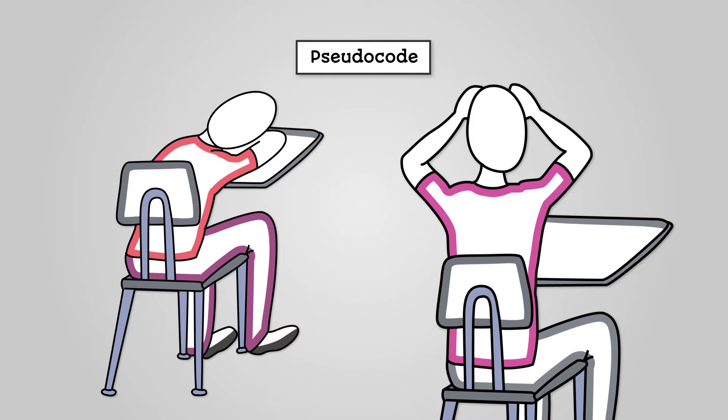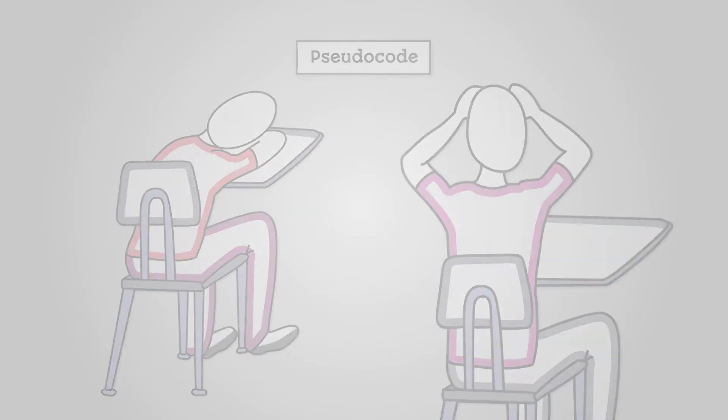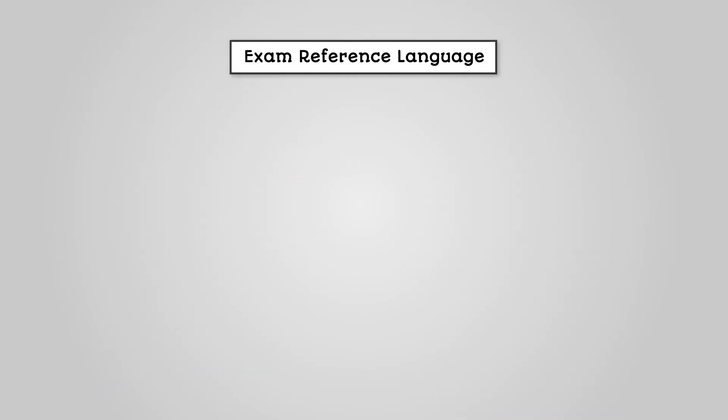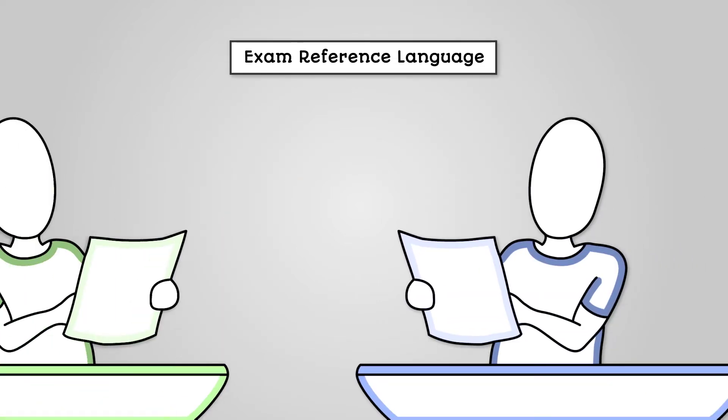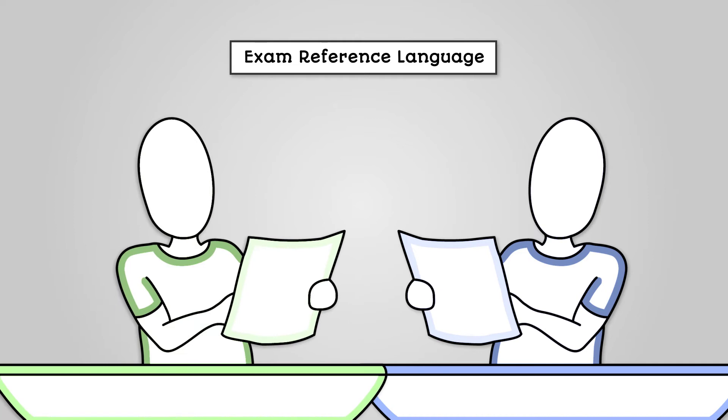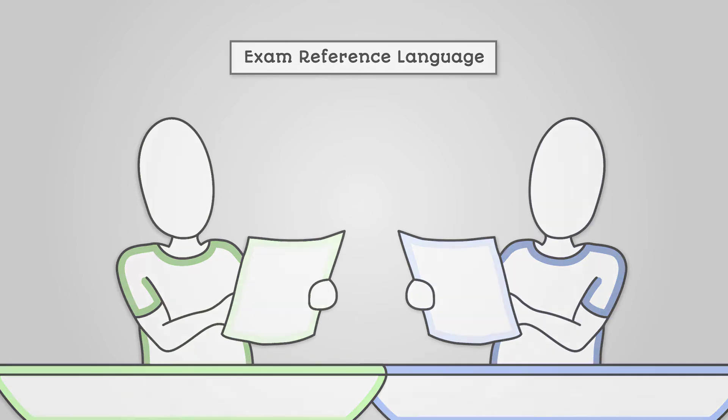To get around this problem, OCR have decided to create their own written formal language called the Exam Reference Language. It looks very similar to pseudocode, but it is a lot more formal in that it has absolutely defined ways of writing things that will not change between schools. This way everyone knows what to do.